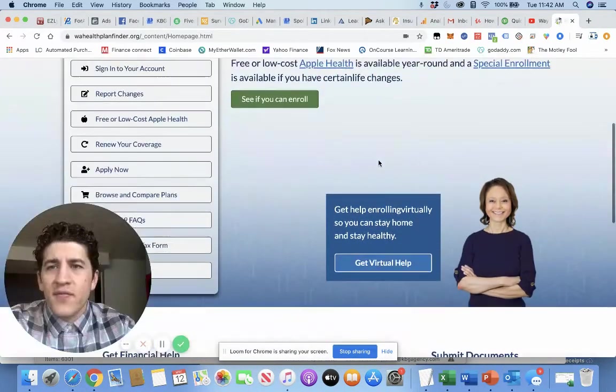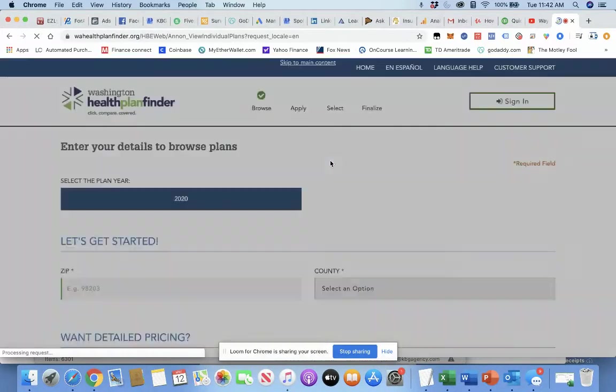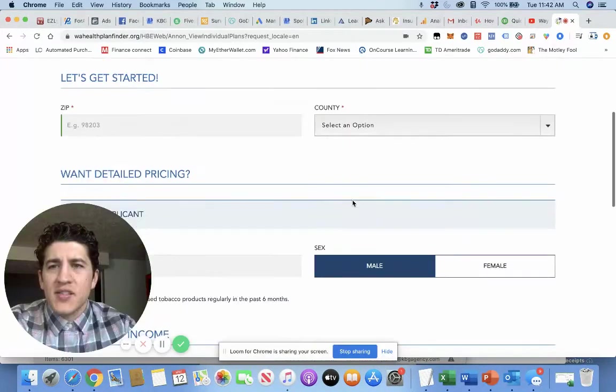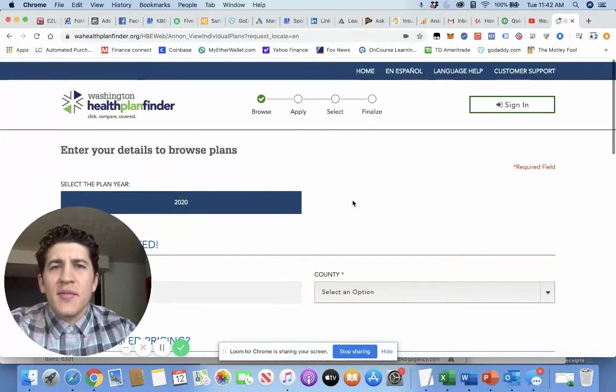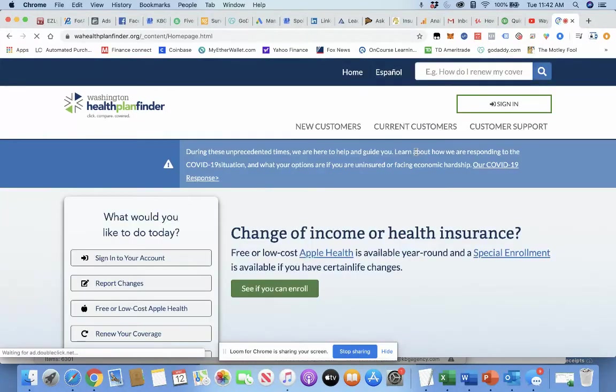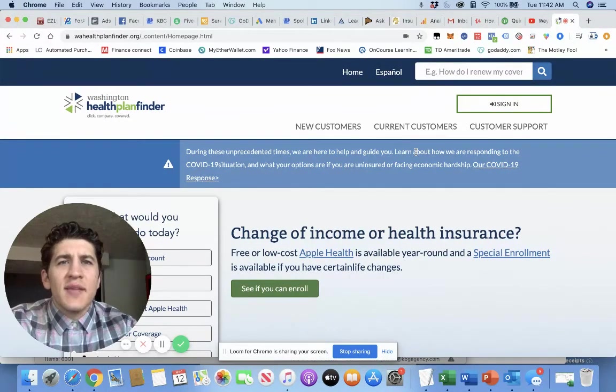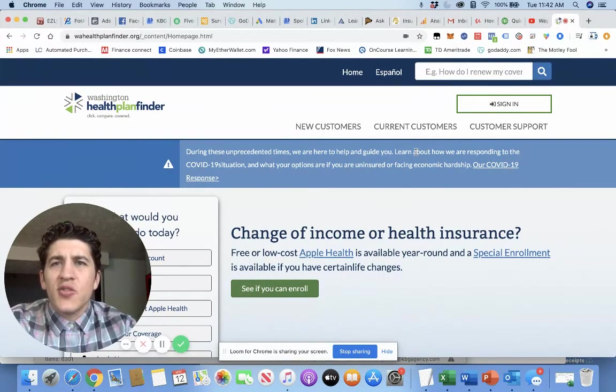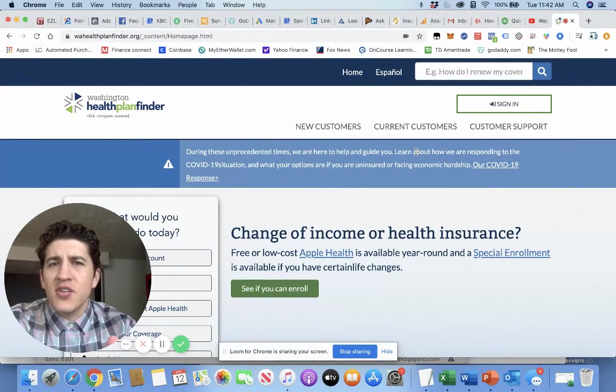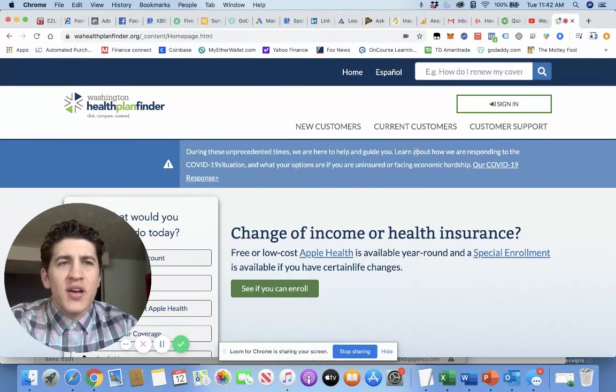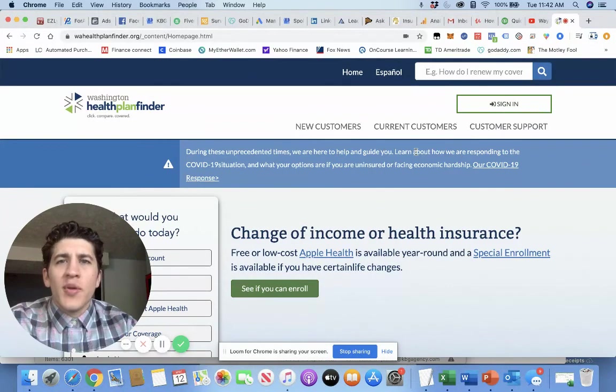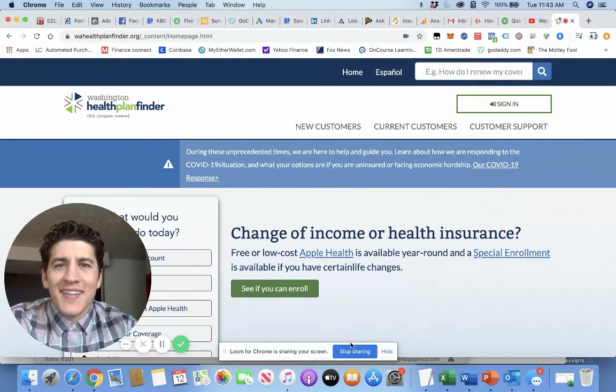Now, WashingtonHealthPlanFinder.org, browse and compare plans, and then just follow the steps here. So I will include this link in the video description below. As always, if you have any questions, let us know. But I just wanted to make a quick video for you guys to show you if you ever need health insurance, this is how you do it and how you can browse different plans that are available. So I hope you have a great day and I will talk to you soon. Thank you.